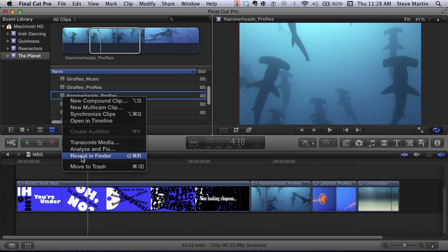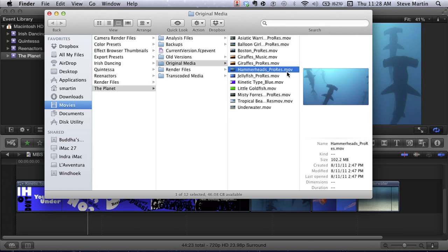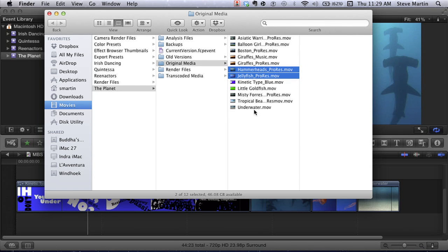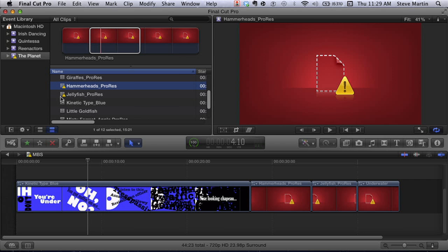I'm going to Reveal in Finder and select some clips — the Hammerhead clip, the Jellyfish clip, and the Underwater clip — and Command-Delete to throw them in the trash. The same thing would happen if you moved them or even renamed them; it's the same as throwing them away as far as Final Cut Pro X is concerned. Final Cut Pro X expects those clips to be in that event folder. When we go back, we get the dreaded — where's my clips? It's a big exclamation point. But now there is something you can do.